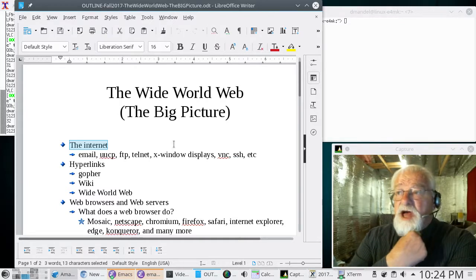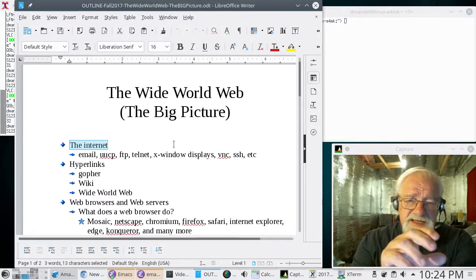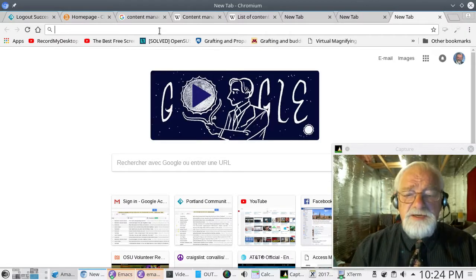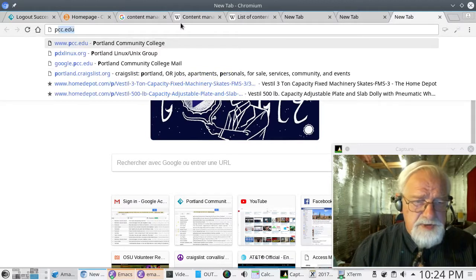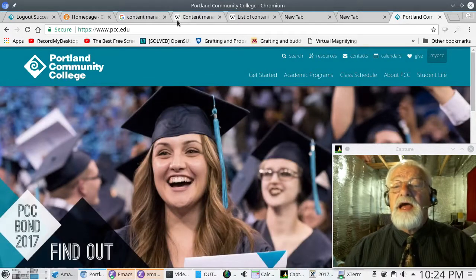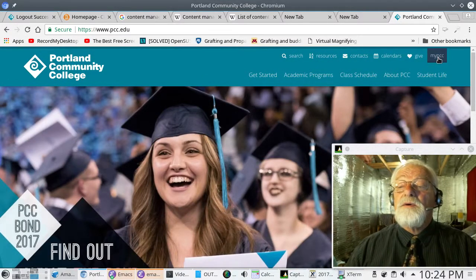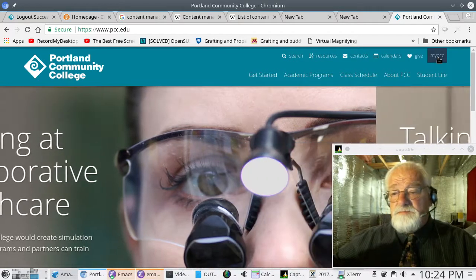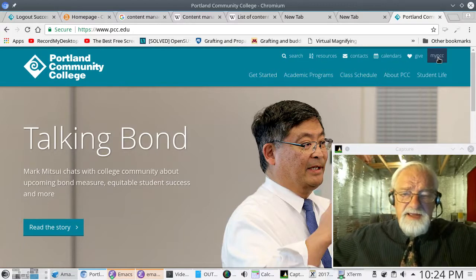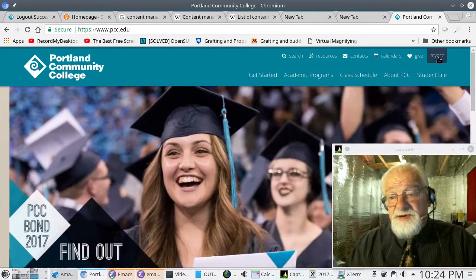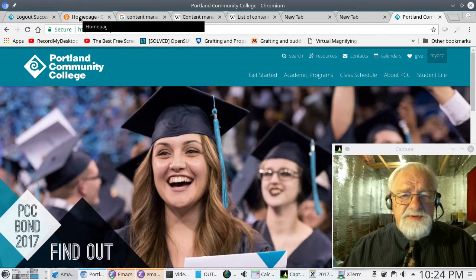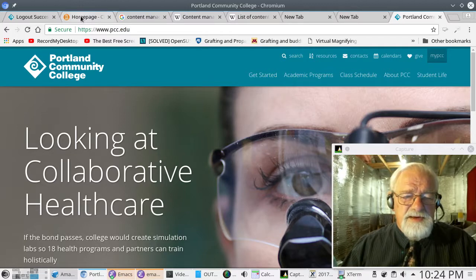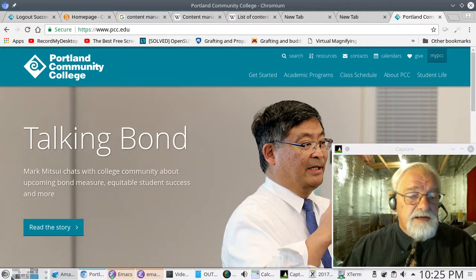One of the things about the Wide World Web is it has hyperlinks. A hyperlink is when you go into a web page — like PCC.edu — and you hit one of these links and it takes you to a different web page, maybe a different web server, maybe in a different country across the world. Hyperlinks have been discussed conceptually since the time of the Greek philosophers, but they haven't been a big deal until recently.